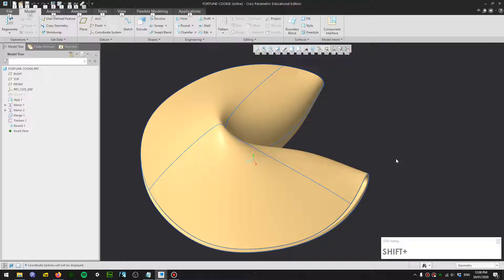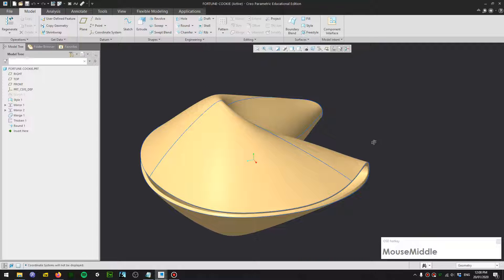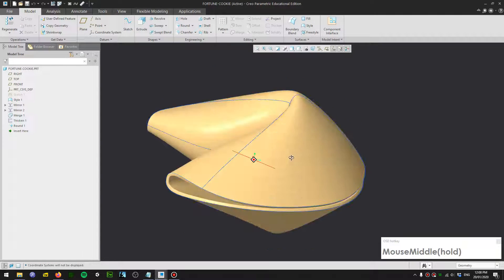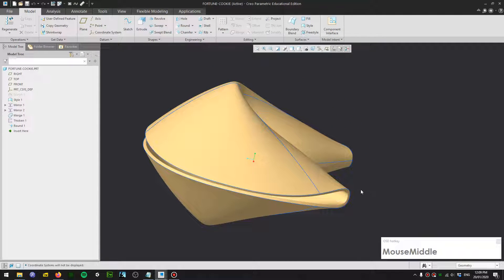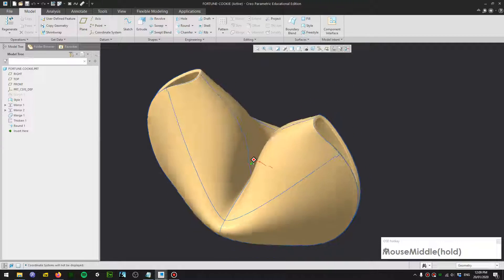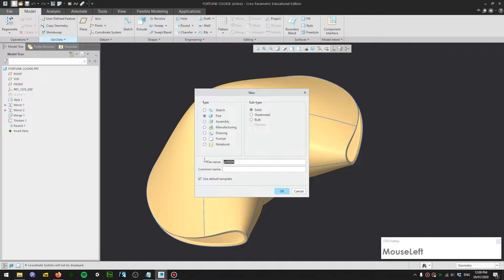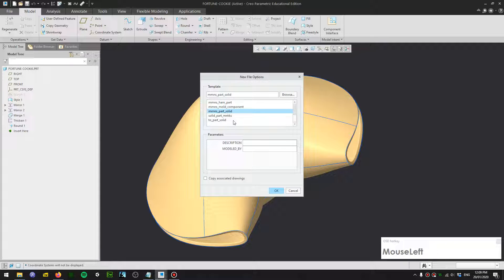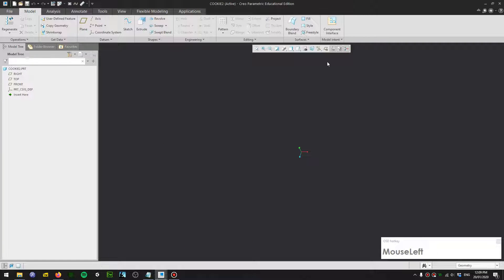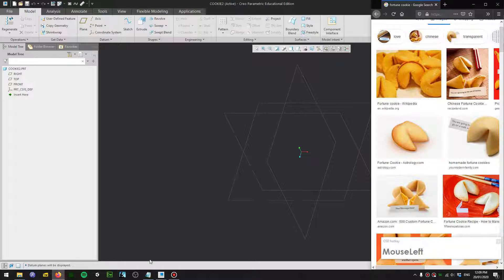G'day everybody, welcome to another tutorial. Today I'm going to show you how to make a fortune cookie — an interesting shape just in time for Lunar New Year. It's a Chinese fortune cookie and we're going to use the style tool to make the model. Let's get started. Give the file a name, pick your own template, use millimeter and solid parts. Let's turn on the datum here and bring up a reference.